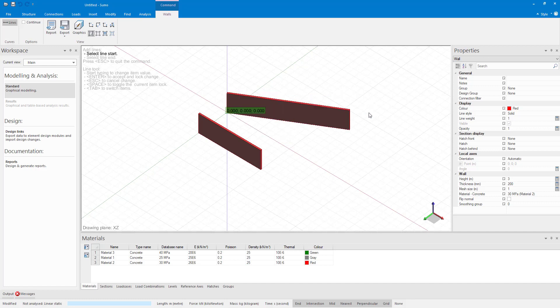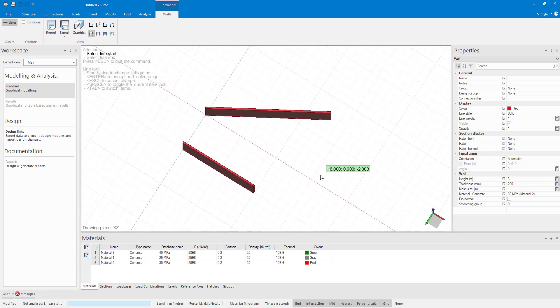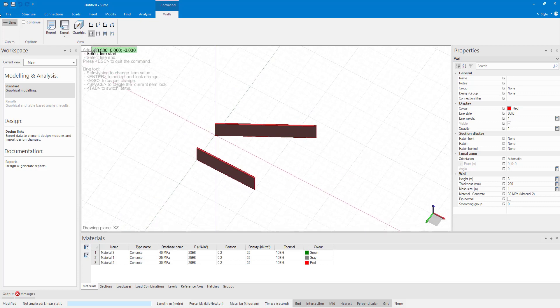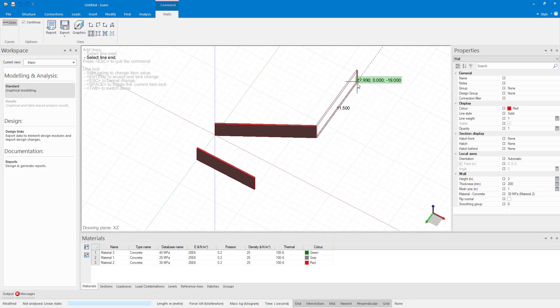You will also see while you are in the wall command on the contextual ribbon, walls can only be added using straight lines. There is also a continue tick box. With this selected, a new wall will start automatically where you end at the last one. Let's quickly try this.